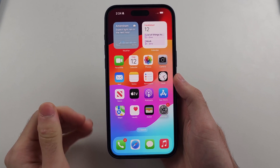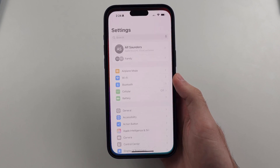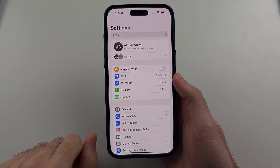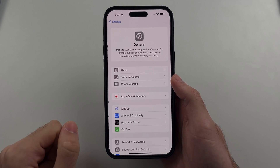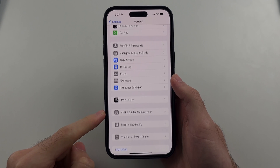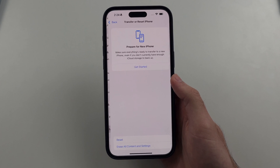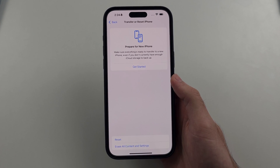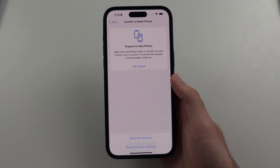Once iPhone is turned back on, we're going to open up Settings. Then we will select General. Then we will scroll down and look for Transfer or Reset iPhone. Then we will select Reset, and we want to Reset Location and Privacy. Select this one.